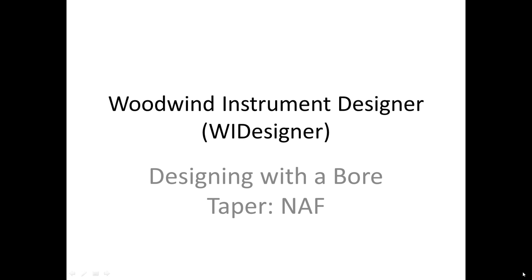Hello, I'm Edward Cort and welcome to the 14th video tutorial on using woodwind instrument designer software for designing woodwind musical instruments.